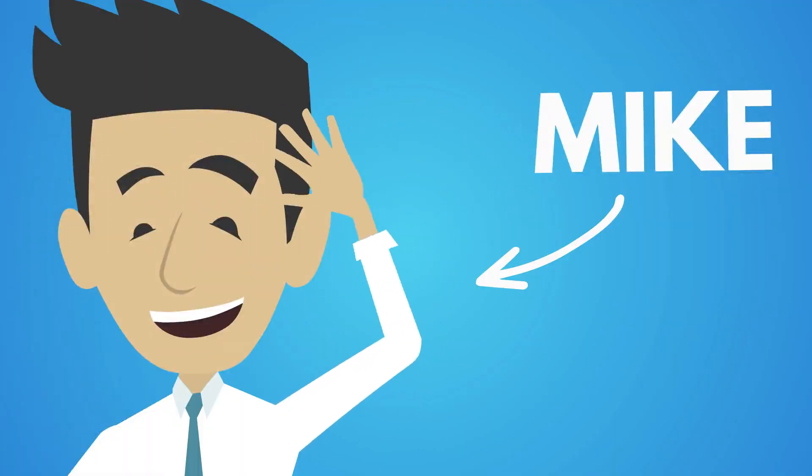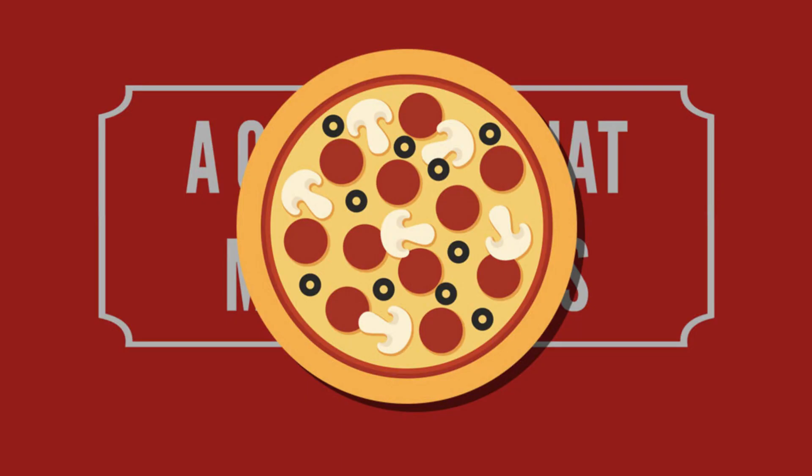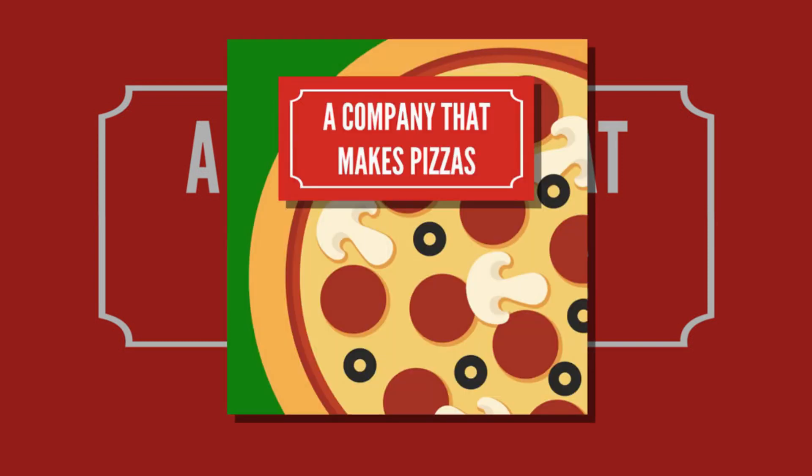Meet Mike. Mike is the HR manager in a company that makes pizzas. The company makes frozen family-sized pizzas.